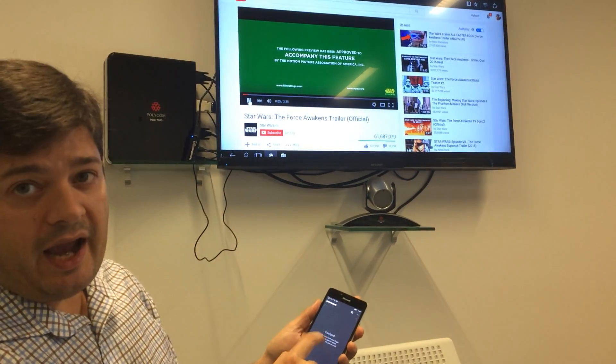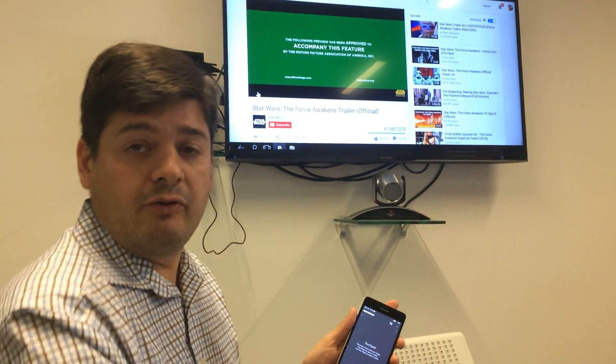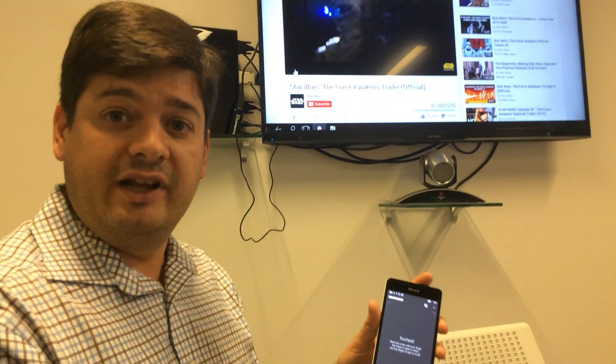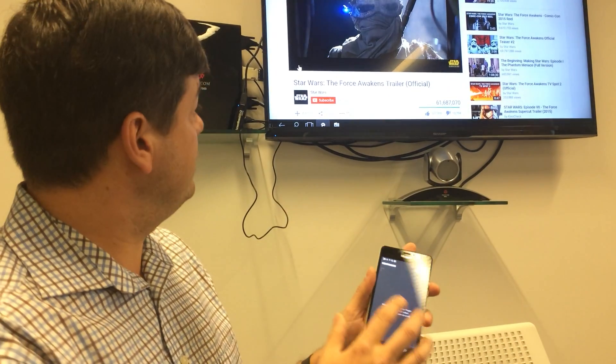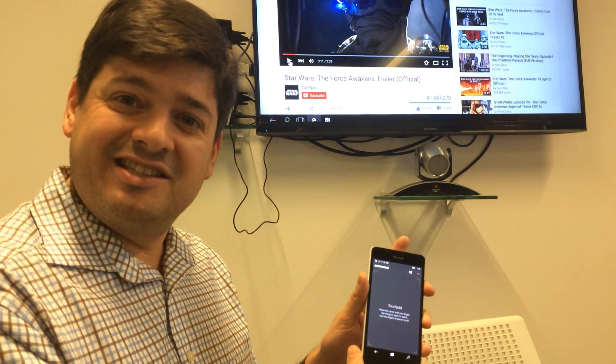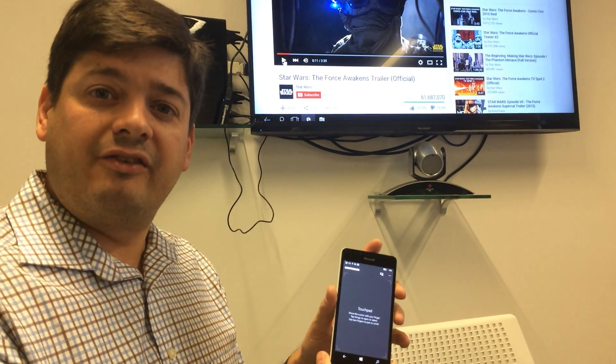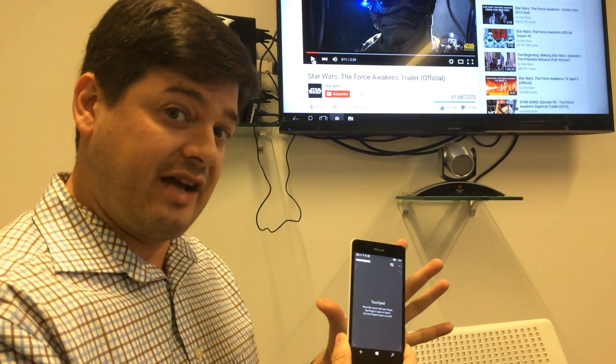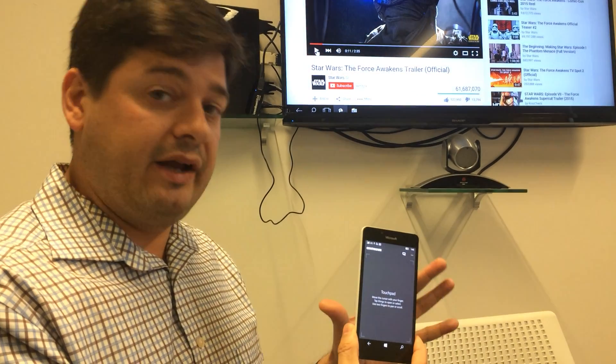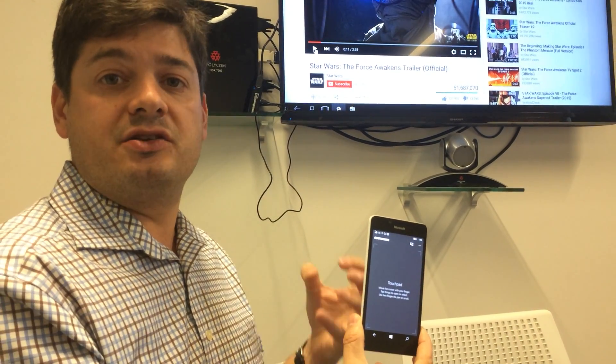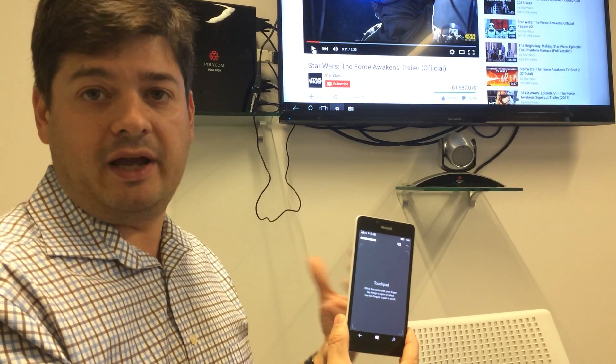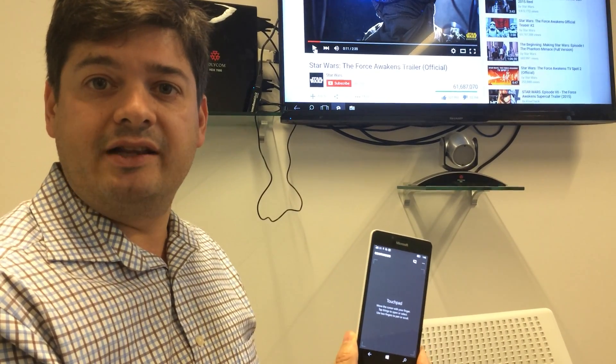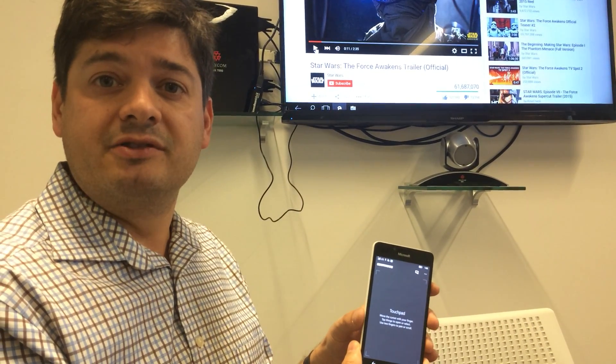So that's a look at Continuum for Windows 10 phone. It's really interesting. Let me pause this here. It's a really killer feature, I think. It's still in its early stages, obviously, but one that really differentiates Windows phone from Android and iOS. For Tom's Guide, this is Mike Prospero.